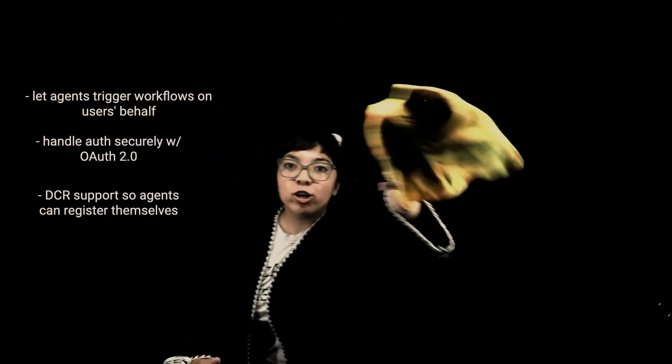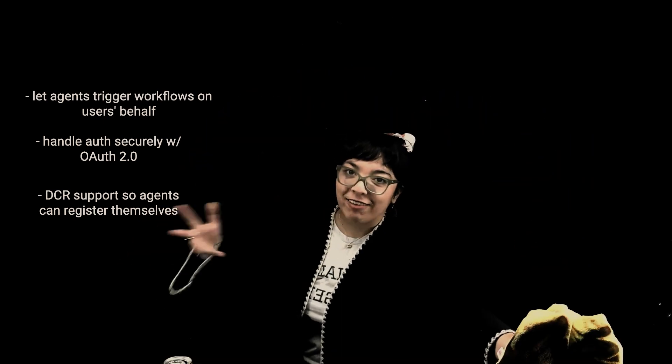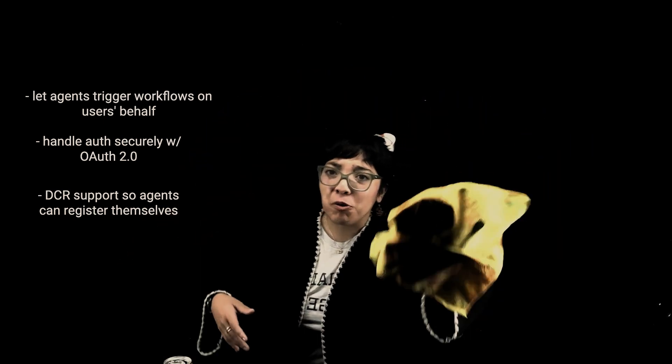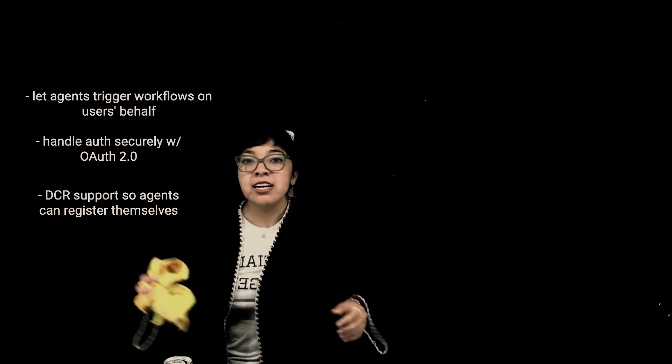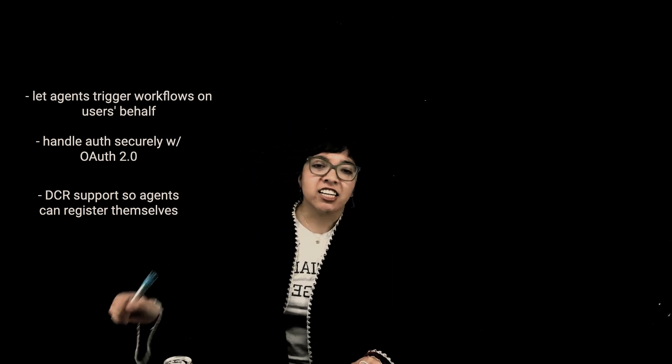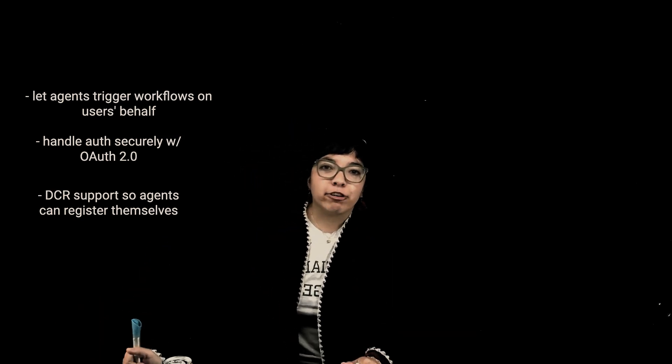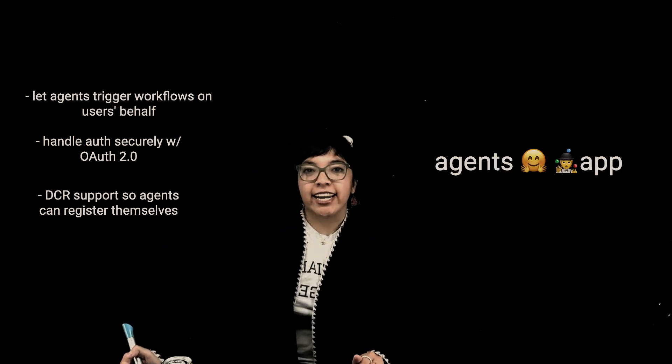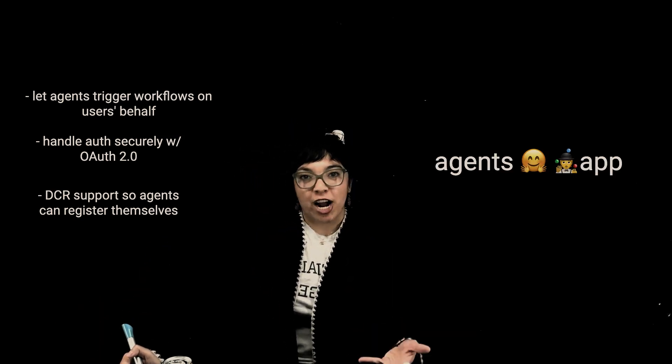And running at the edge, which is what Cloudflare does pretty well. Basically, it unlocks a clean, standards-based way to let agents interact with your app. No weird hacks, no reinventing auth. This makes remote MCP production-ready, not just a toy spec.